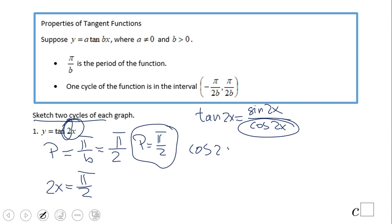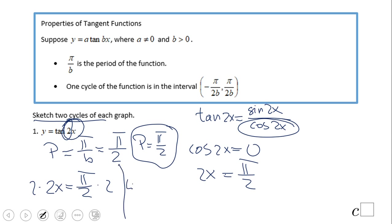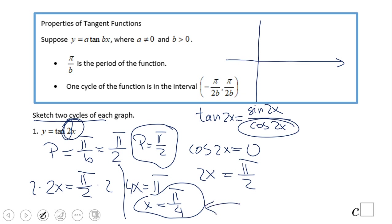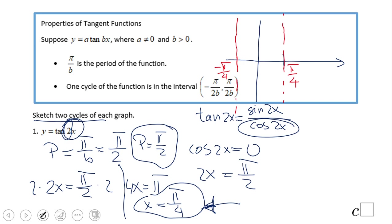We set cosine of 2x equal to zero — the first time that happens on the unit circle is at pi over 2. So we solve: 2x equals pi over 2, multiply both sides by 2 to get 4x... actually dividing gives x equals pi over 4. This is very important information because now we can draw the graph.